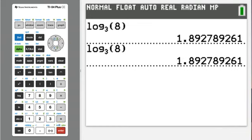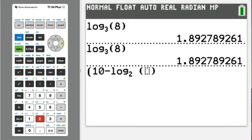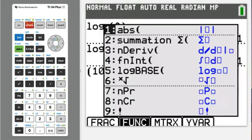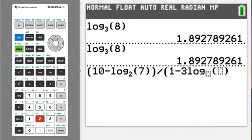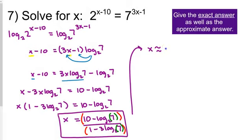For the problem we're doing, the numerator is 10 minus log base 2 of 7. So: open parenthesis, 10 minus, then alpha-window, number 5 for log base, put in 2 and 7, then close the parenthesis for the numerator. Divided by — open parenthesis for the denominator — 1 minus 3 times log base 2 of 7 using the shortcut again. Close those parentheses, and we get approximately negative 0.969. That's the approximate answer.